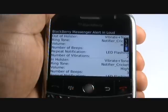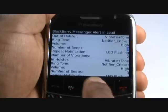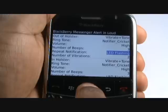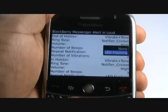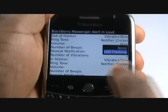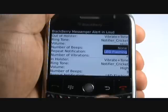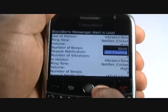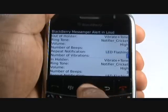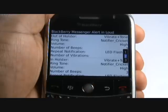Choose how many bleeps the phone should make to alert you of your message. The LED notification light can be found in the top right of your BlackBerry Bold. Now choose the number of vibrations before the handset will make a sound.